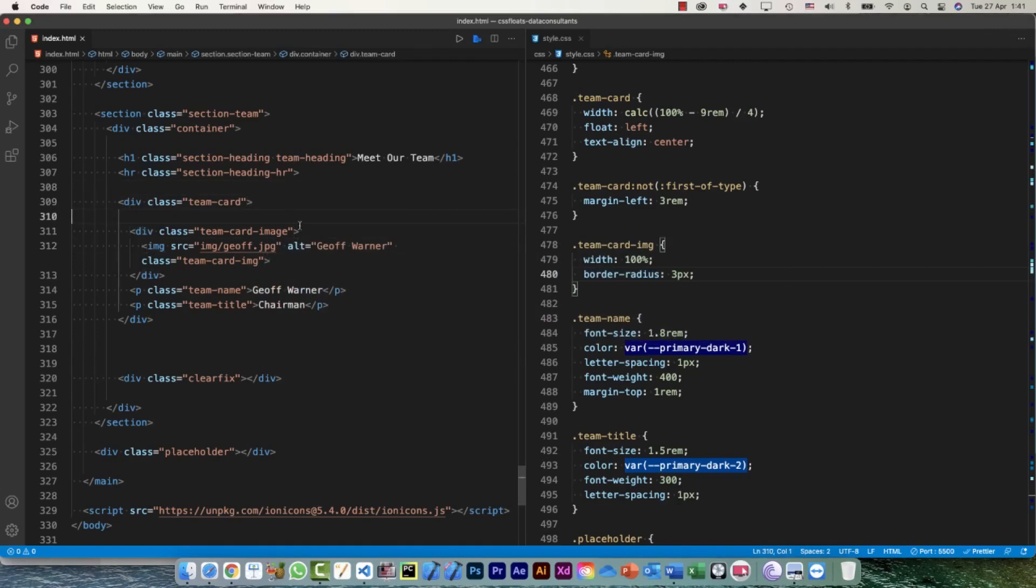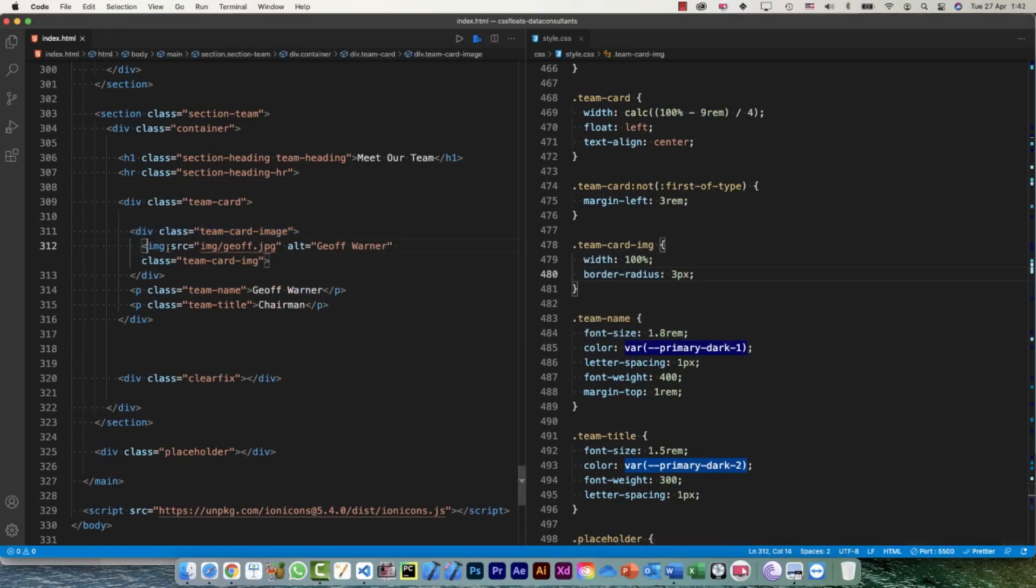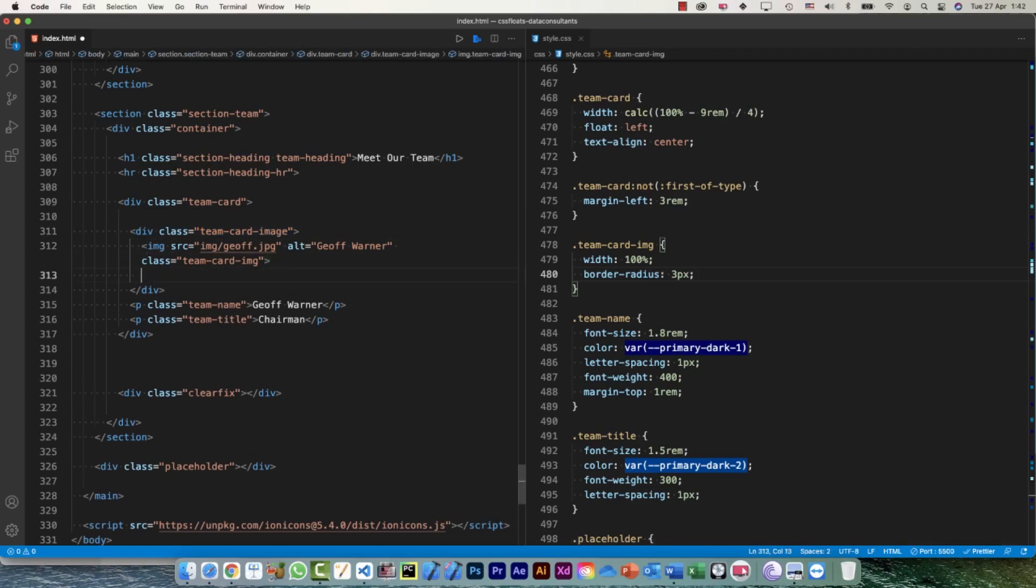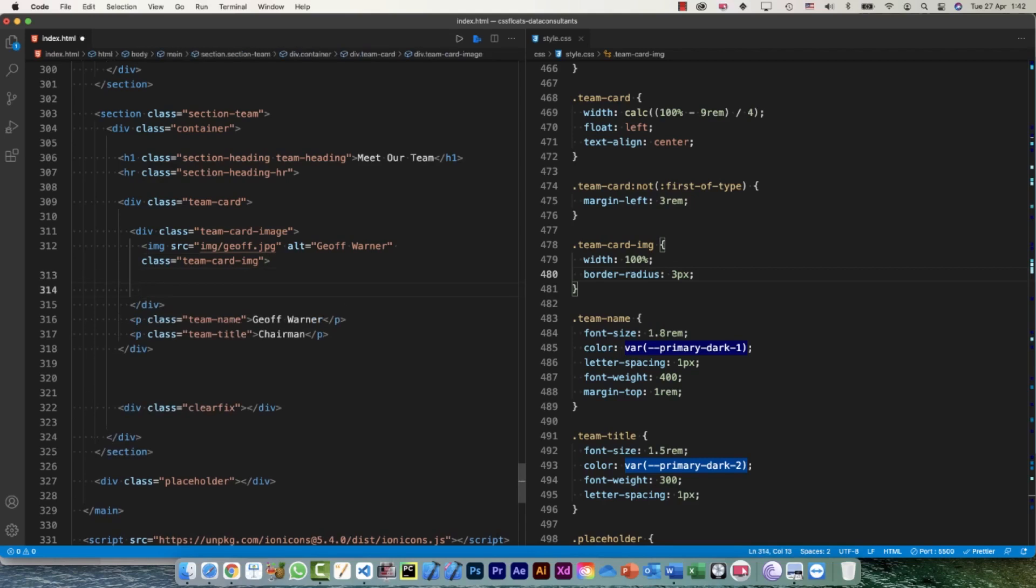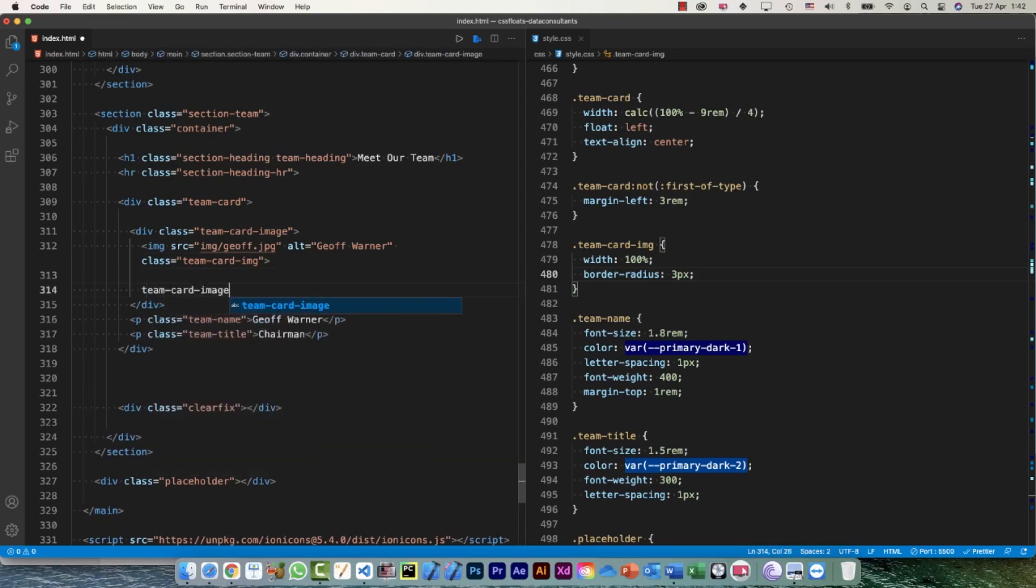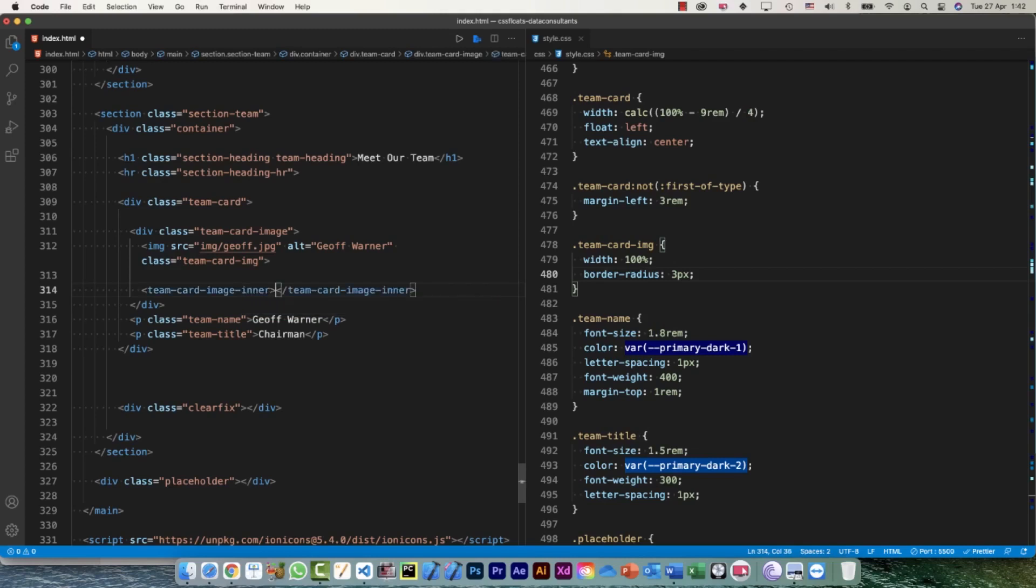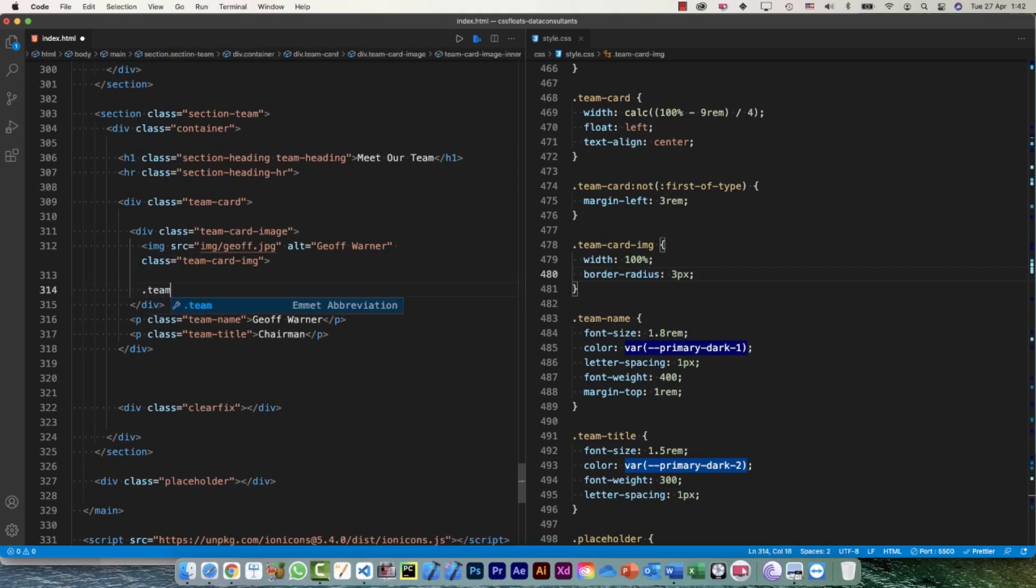So this is my div, this is my team-card-image div. Within that, this is the image and as a child of this element, I can control the absolute positioning. I'm gonna call it team-card-image-inner.